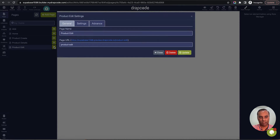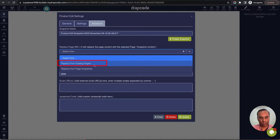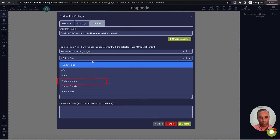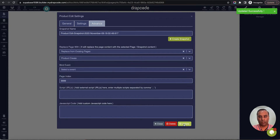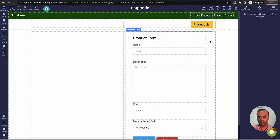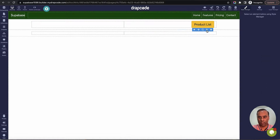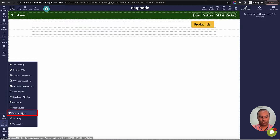Rather than designing from scratch, I'll replace the content of the edit page with the existing create page content. It will bring everything from the create page and replace the content. That's done — let's reload. As of now this is a product create form, so I'll delete the default label. Now let's go and implement the external API, which is the first thing we need.